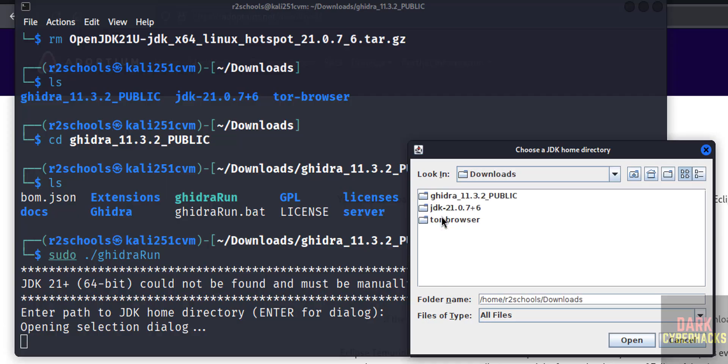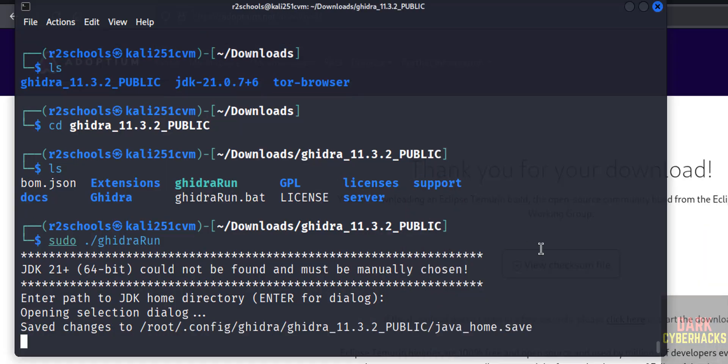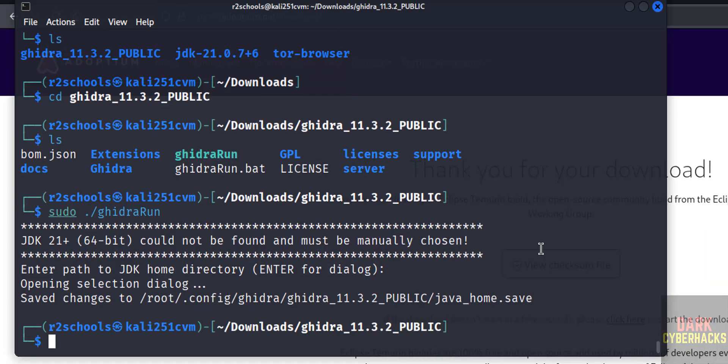Go to this downloads directory. See here we have the JDK directory, so select it, click on open. See.